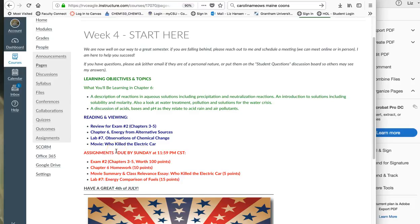So my recommendation is that you do exam number two first because it covers chapters three, four, and five which you've worked on the last two weeks and then go into chapter six. Chapter six is not covered on the exam so that's why I suggest you do it in that order.